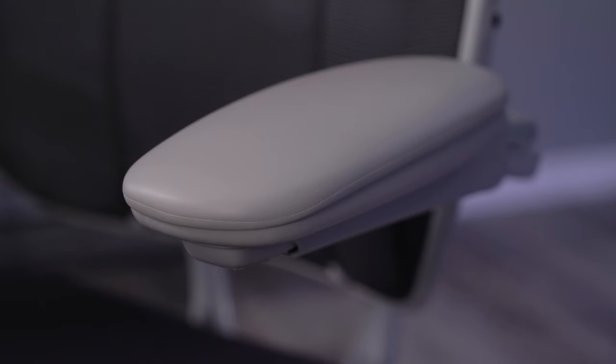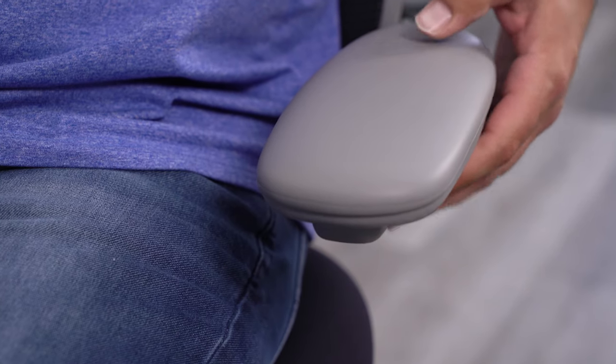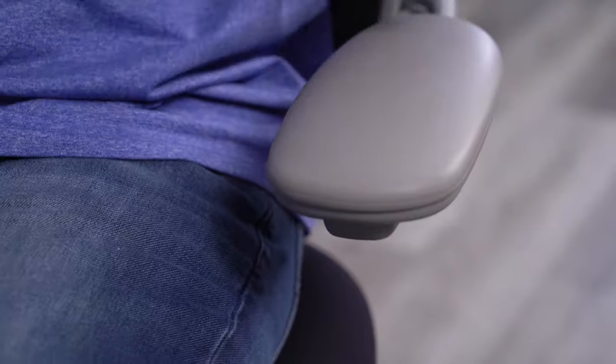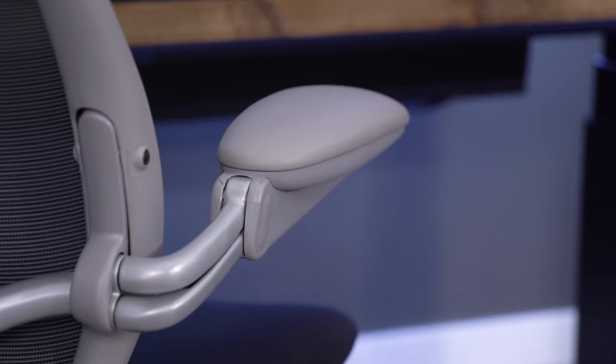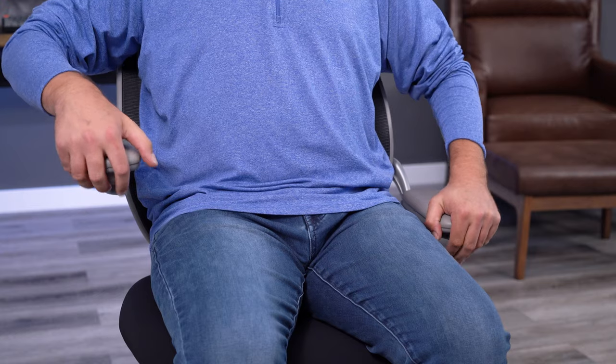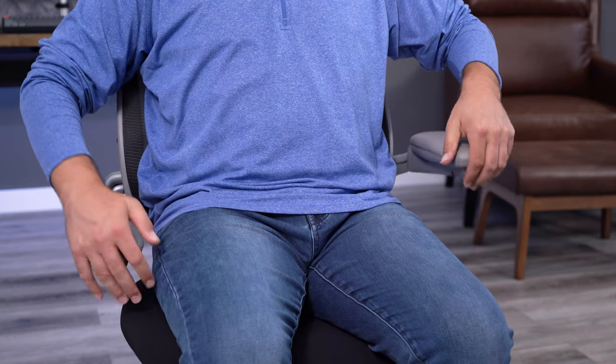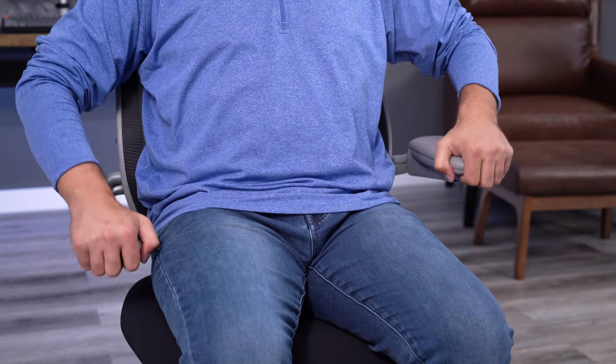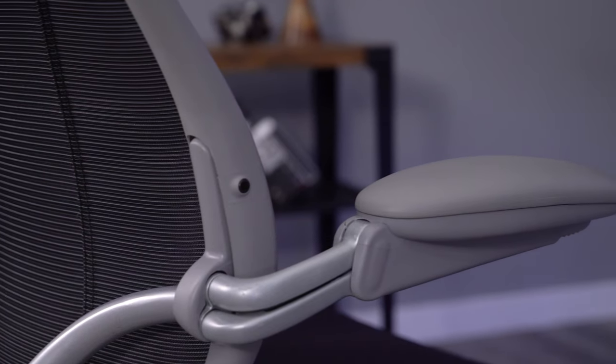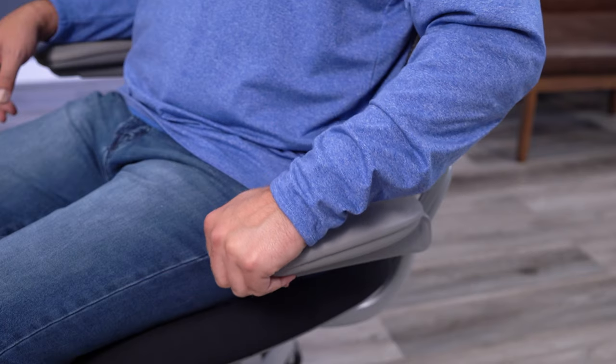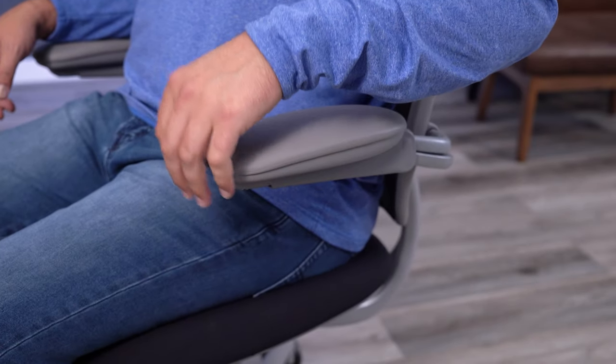The arms on the Liberty are the one area where I think Humanscale missed the mark a bit. They have similar arm pads to the Different chairs. I don't mind them. I think they're comfortable enough. My problem is the adjustments or the lack of adjustments that you get. This is a high-end task chair that sells for over $1,000, and you only get arm height adjustment.